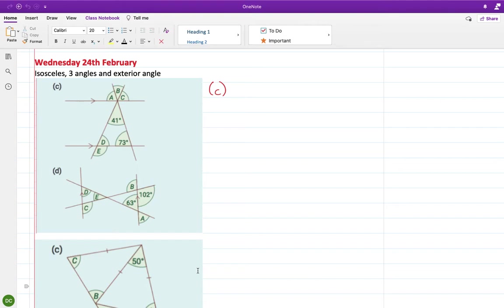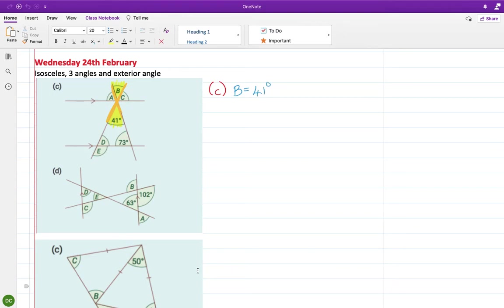Hopefully I've gotten across to you that there are so many ways to do this, so if yours is different that is very possible. If you're 100% sure you're right, great. If you're not, just ask. So I found an X there, which means this one and this one are vertically opposite. So B is equal to 41 degrees, and I know that because they are vertically opposite.